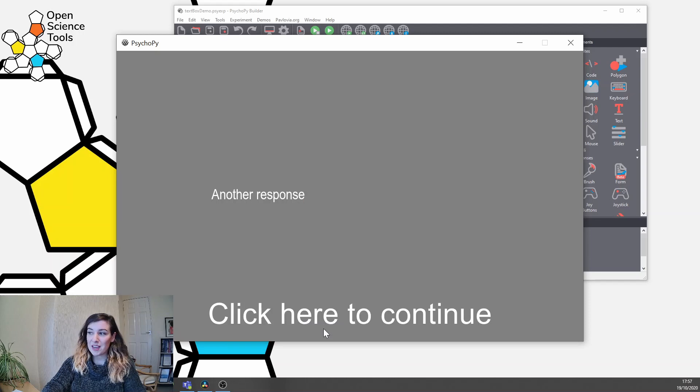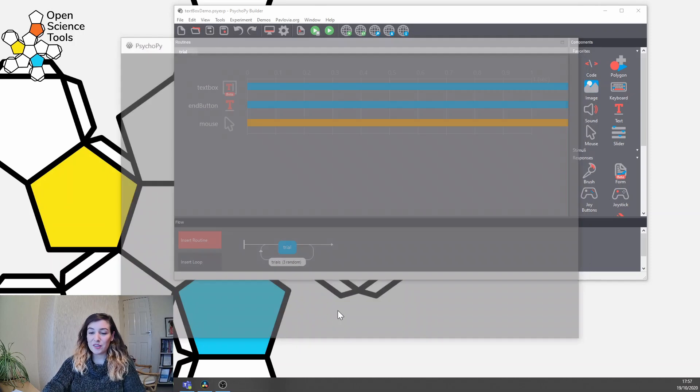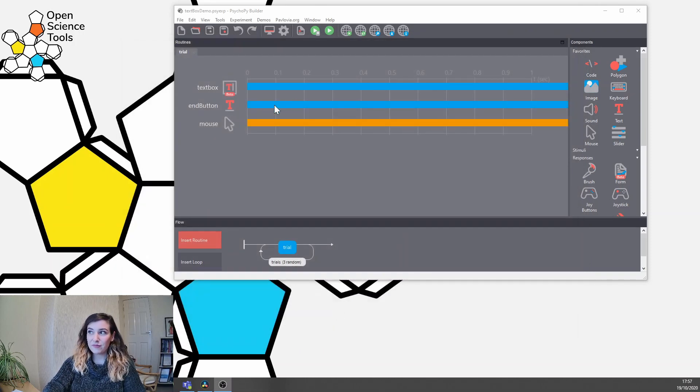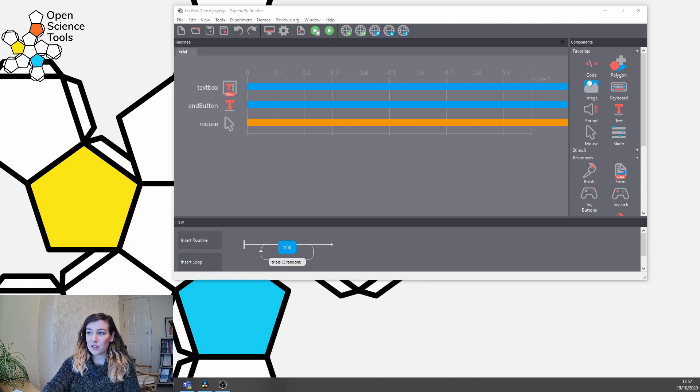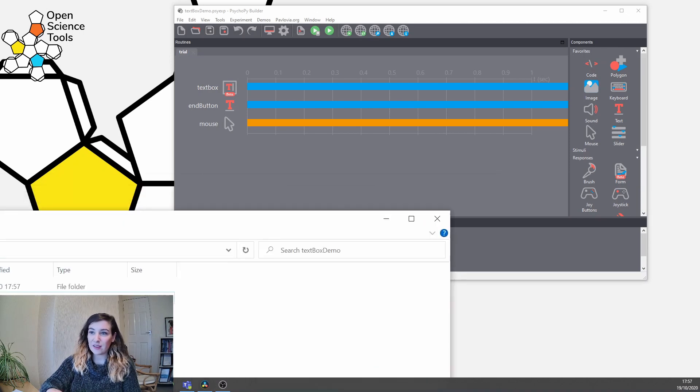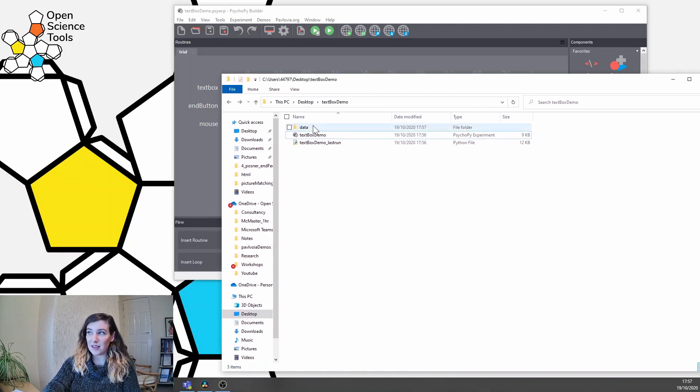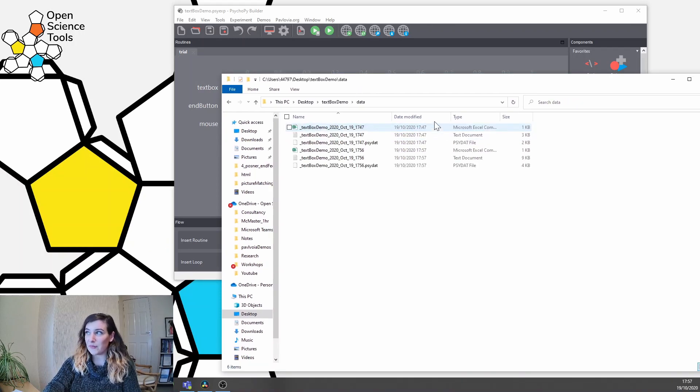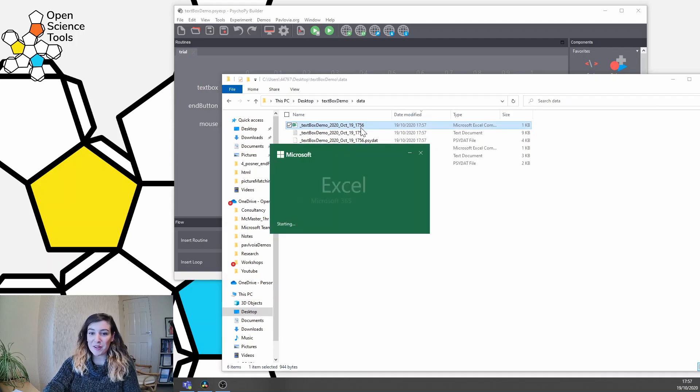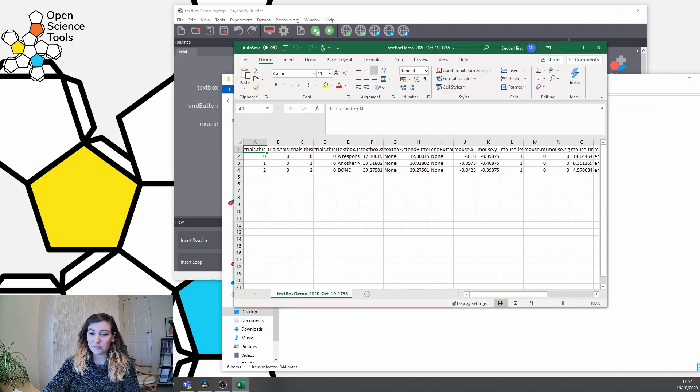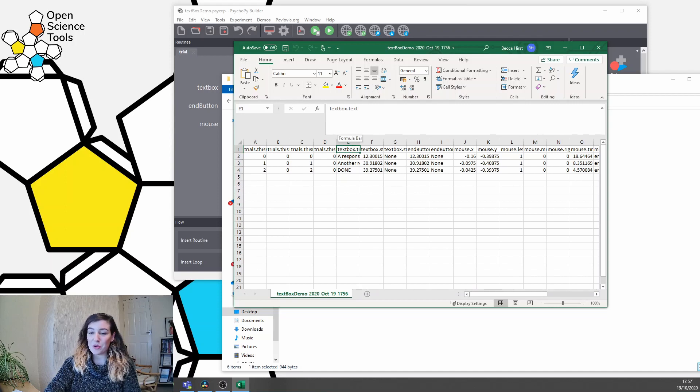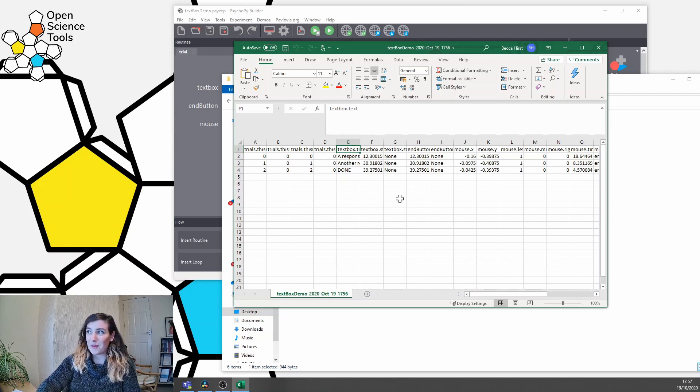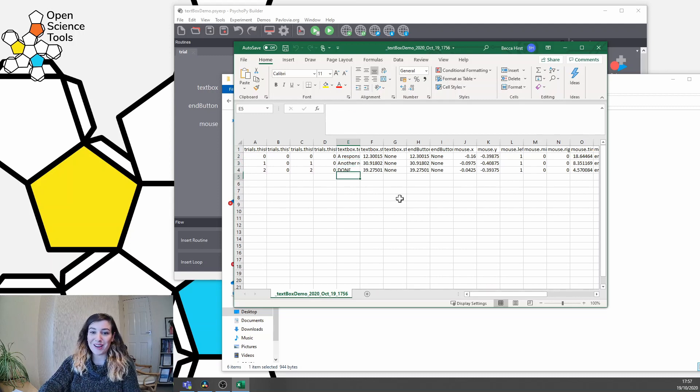So we are making our last response now, so let's say done, and let's have a look at what the data look like. We can go to wherever we've saved our task and we'll see this new file here called data. Now let me just get my most recent data file, and now I can see there is this variable called textbox.text and we can see that on each trial we have the typed responses from our participants.